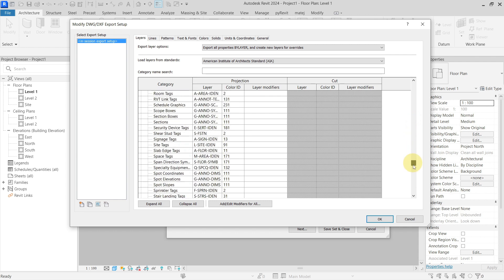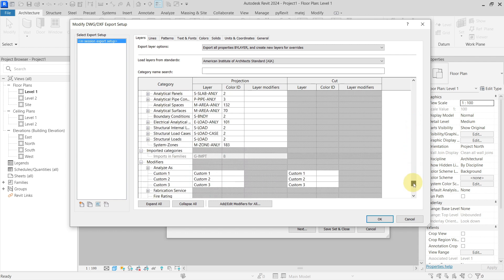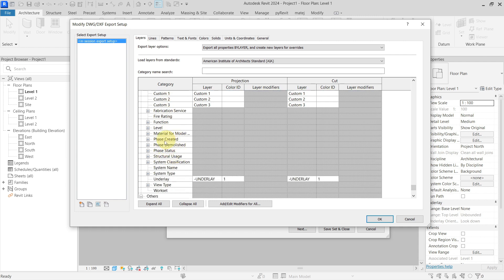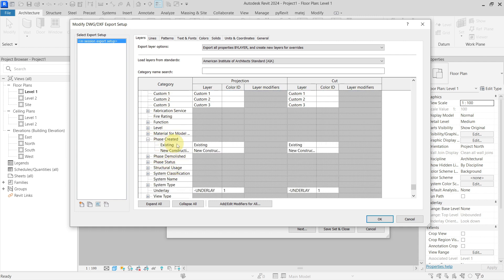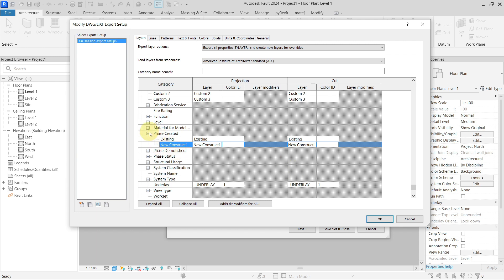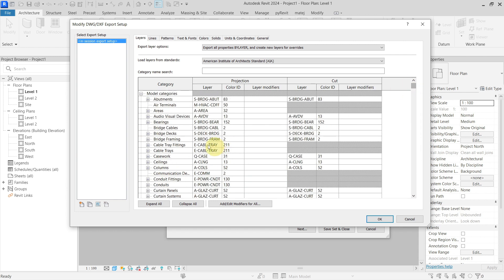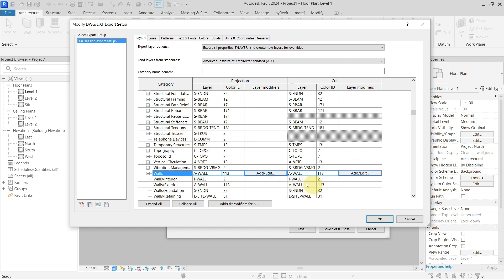At the end of this dialog you can see settings for modifiers. For example, for a 'New Construction' face, it will add a modifier named 'New Construction', and you can change it here. Going back to our walls — our walls, which are being cut, will be on layer A-Wall with color ID 113.